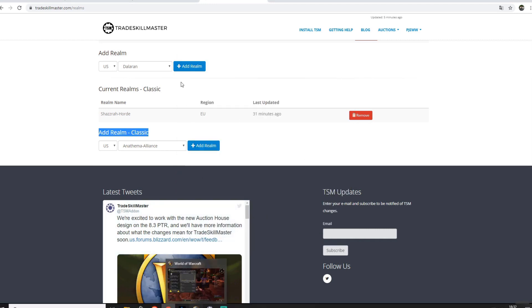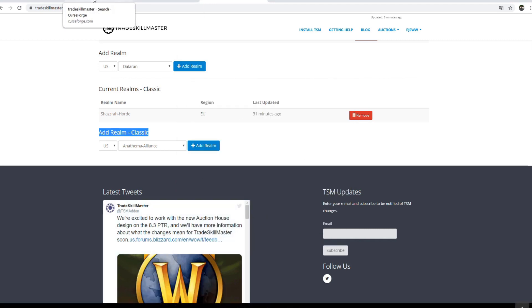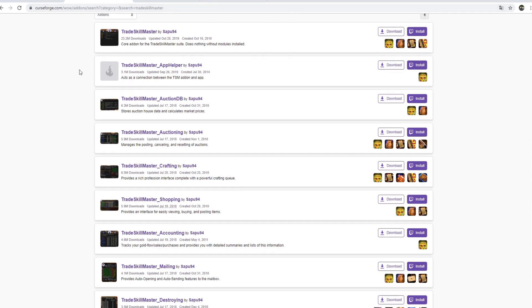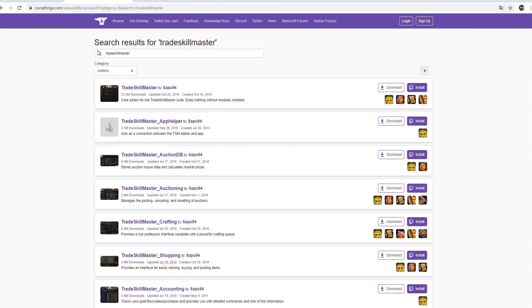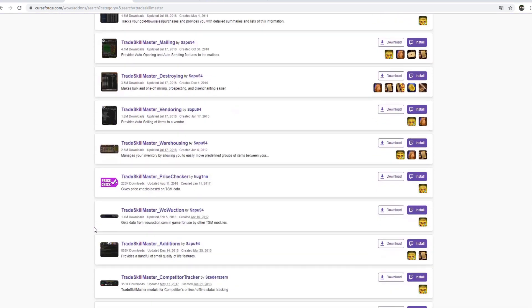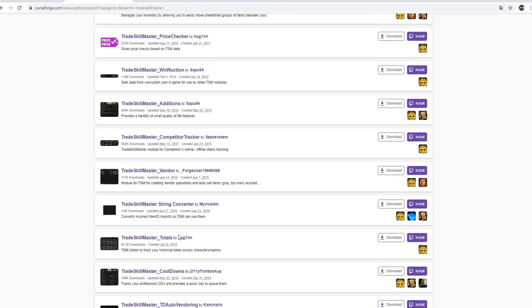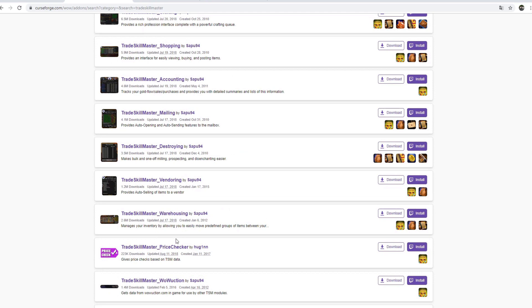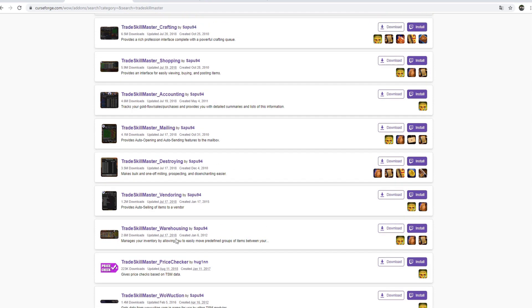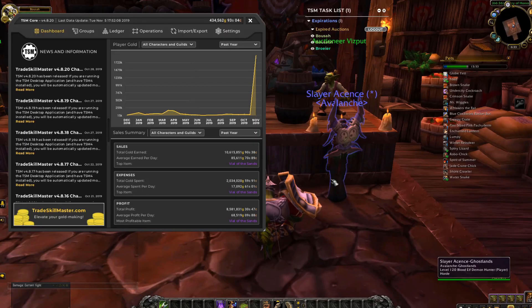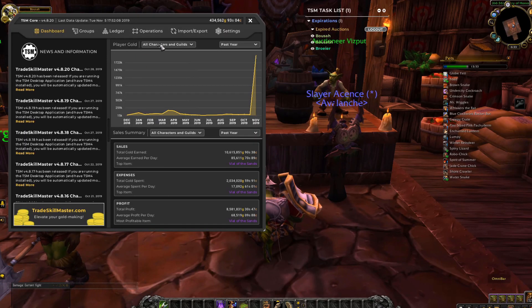When you've done this, you will go to curseforge.com, type in tradeskillmaster, and you can basically get all of the addons with tradeskillmaster because they're almost all very useful. That's it really. Once you've installed these, you can login to your game.